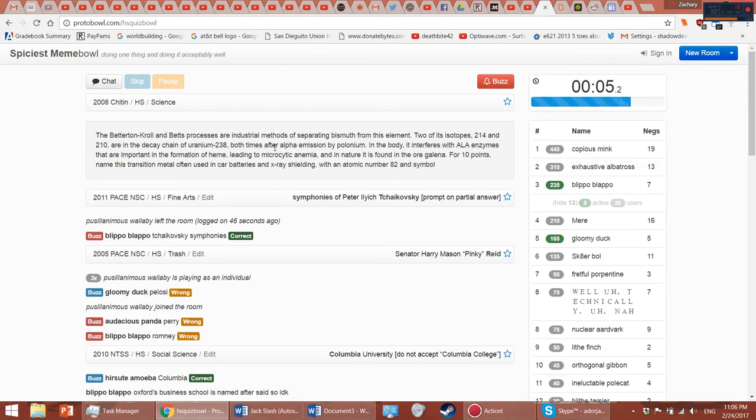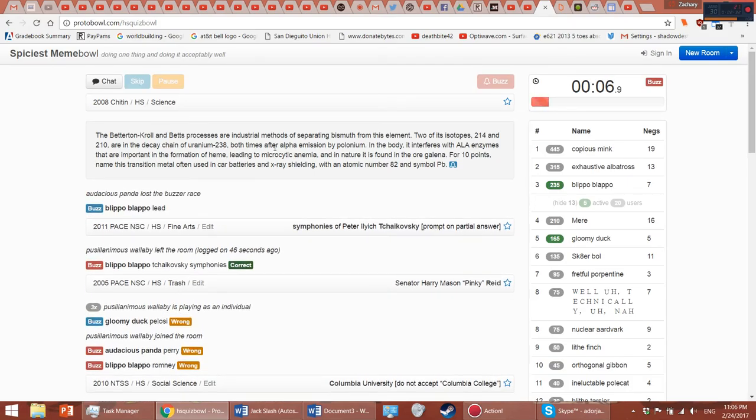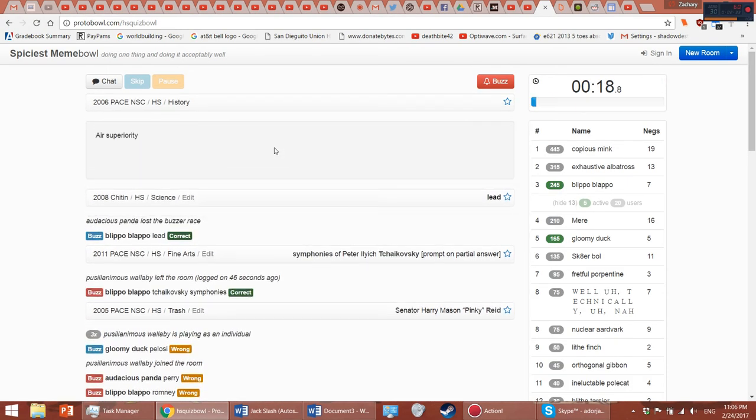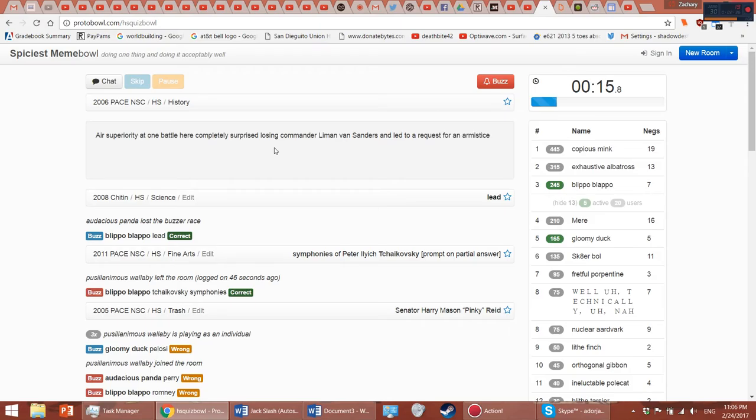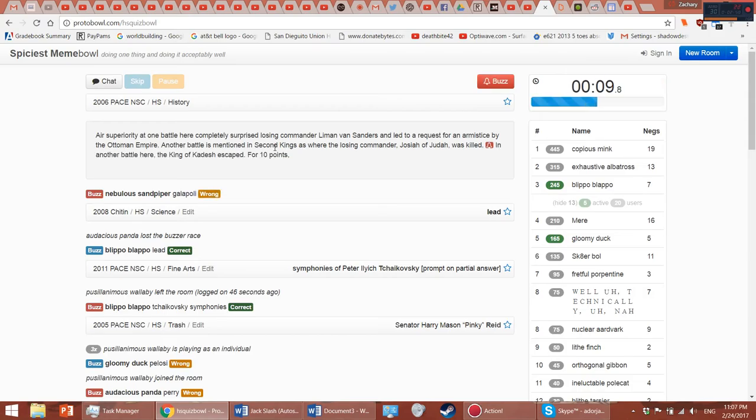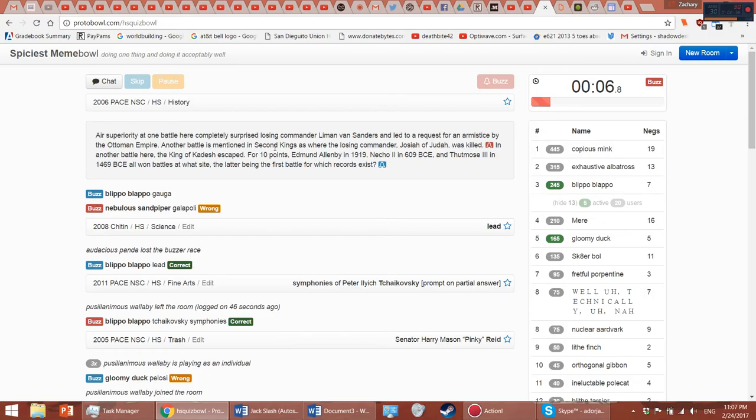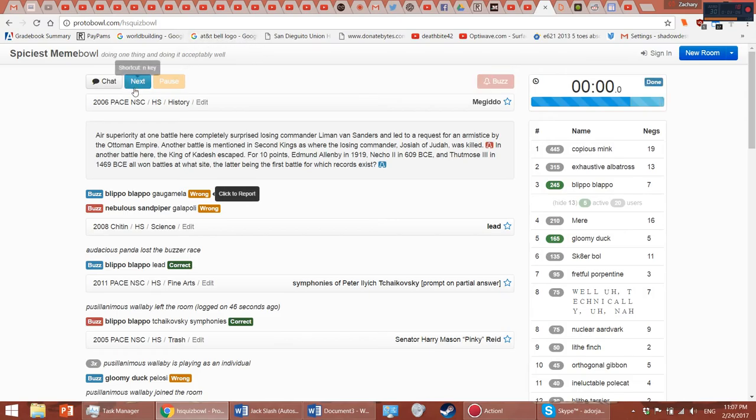That's not important, it's just - oh my god. First battle for which records exist, what is the first battle for which records exist? Megiddo, okay, got it.